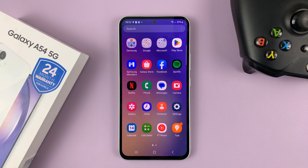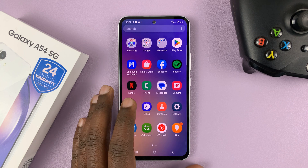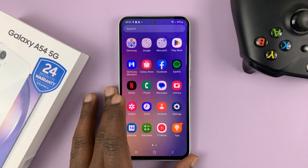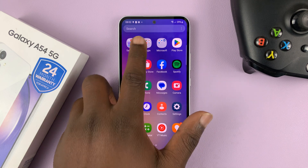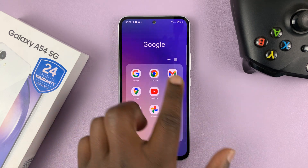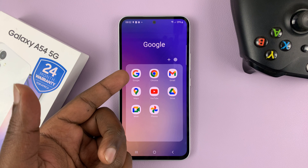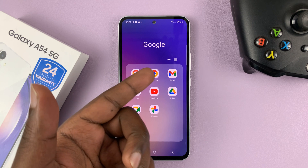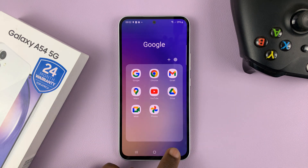I have a Samsung Galaxy A54 5G, and in today's tech tip, I'll be showing you how to add a Google account to this phone. Adding a Google account basically adds your account to all these services — the Google app, Google Chrome, Gmail, Google Maps, YouTube, all that stuff.